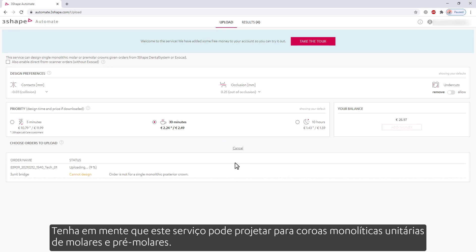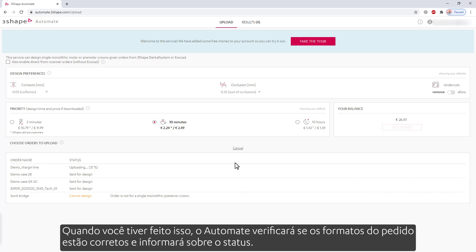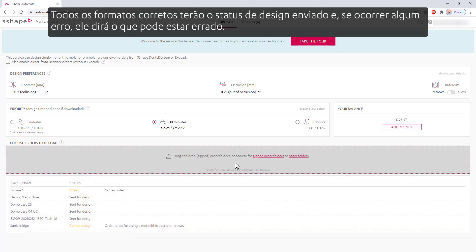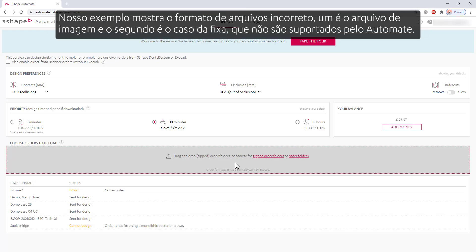Keep in mind that this service can design for single monolithic molar and premolar crowns. When you've done that, Automate will check if the order formats are correct and will inform you about the status. All the correct formats will have the 'sent for design' status, and if any errors occur, it will say what can be wrong. Our example shows the incorrect file format — one is a picture file, and the second is a bridge case, which are not supported by Automate.